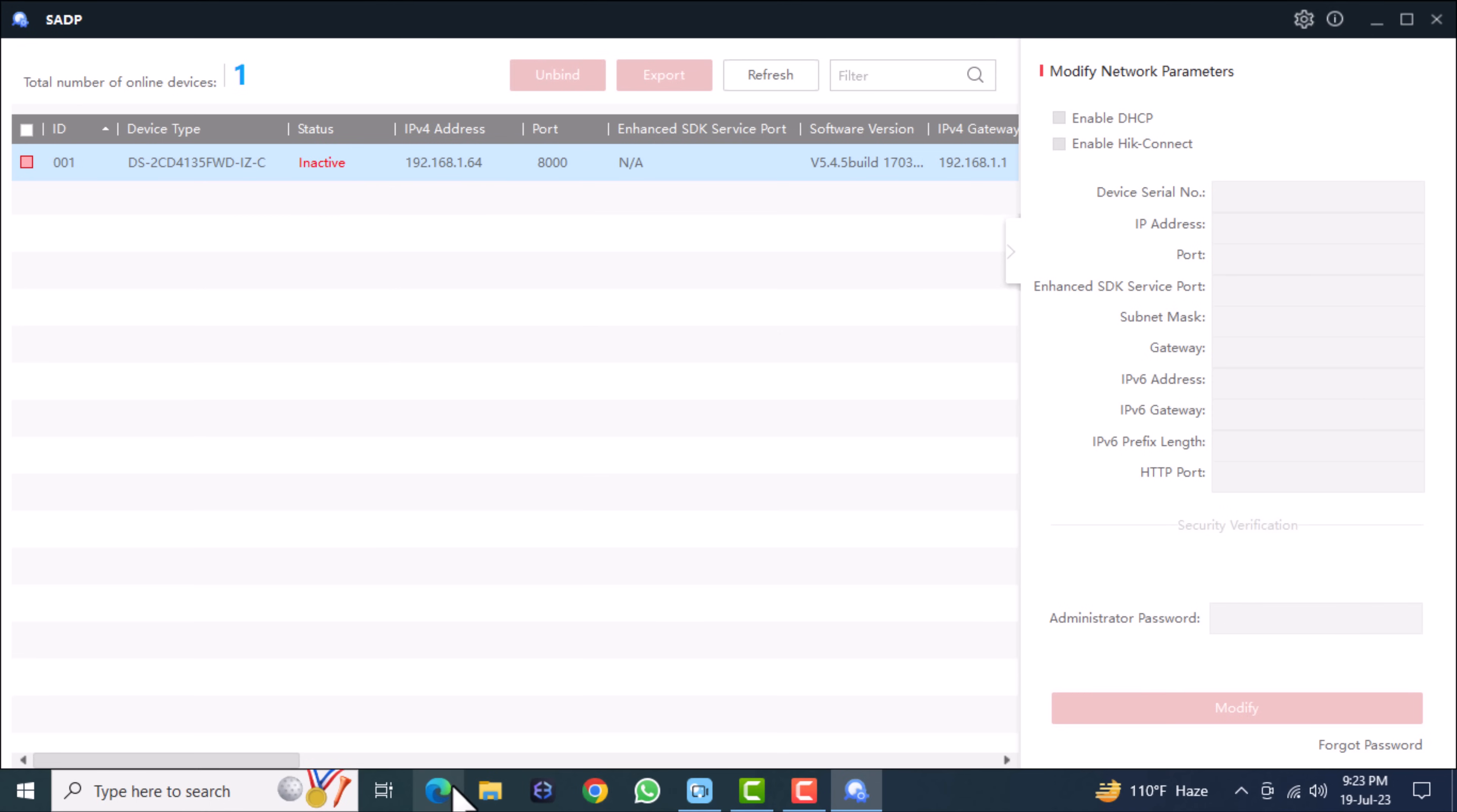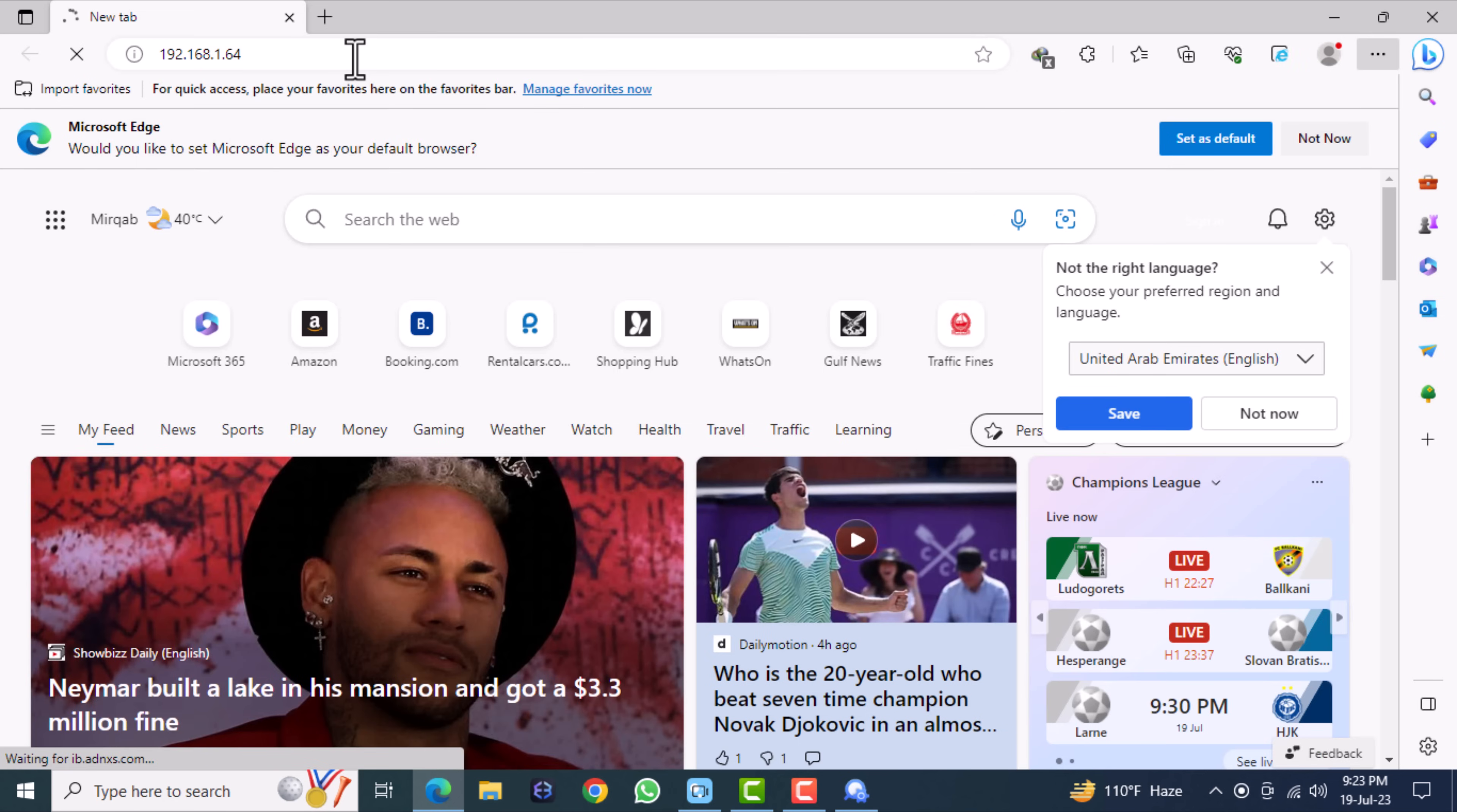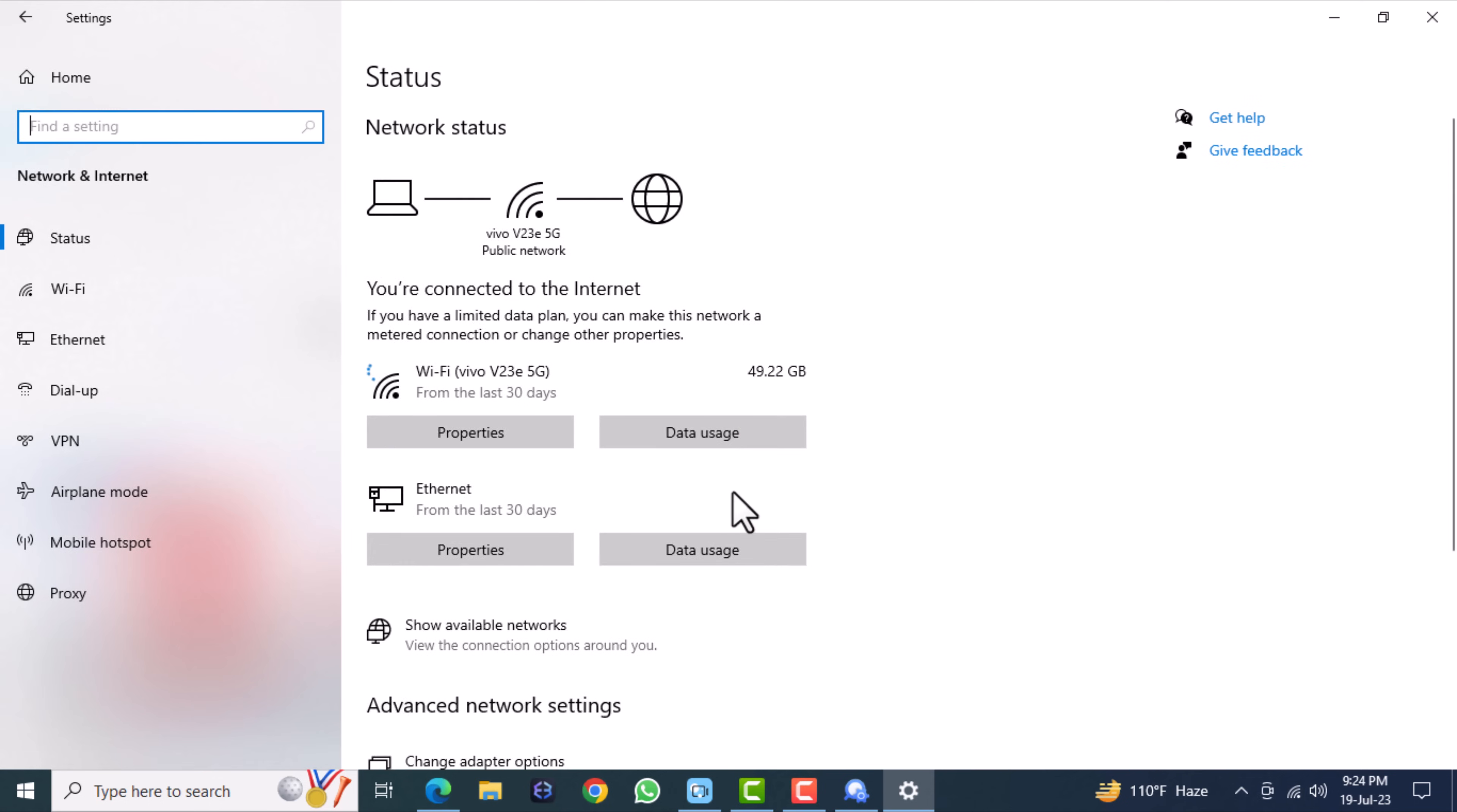Open any web browser and log into your IP camera. You can get the camera IP from the SADP tool. The main important thing is you should have your IP camera and your system IP range in the same IP range.